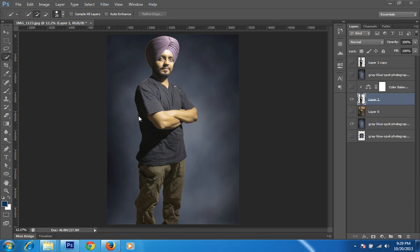The problem with the image is that you can see a white line around the behind of this portrait. So I want to remove this line. I will again go to my selection and then go to Refine Edge.